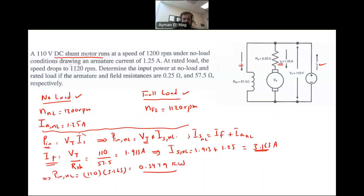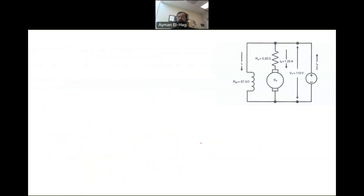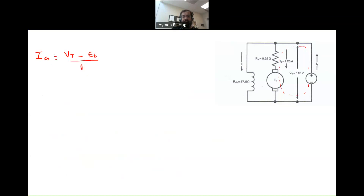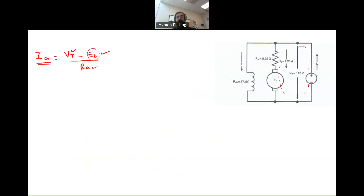The whole problem now is to find Is at full load. Is_fullload = If + Ia_fullload. If is already known and constant. So the question is how to find Ia at full load. Applying KVL: Ia = (VT − Eb) / Ra. VT and Ra are constant, so Eb will be changing from no-load to full-load conditions. To find Ia at full load, I need to find Eb at full load.